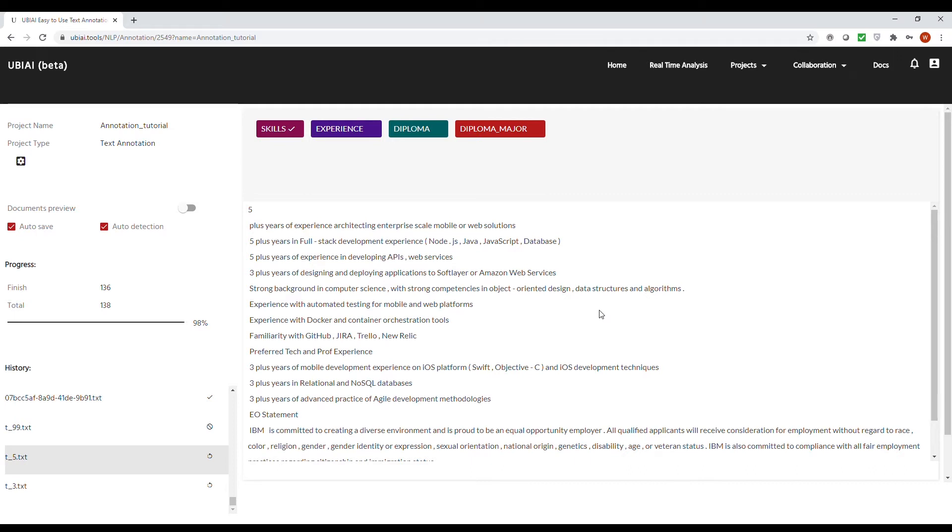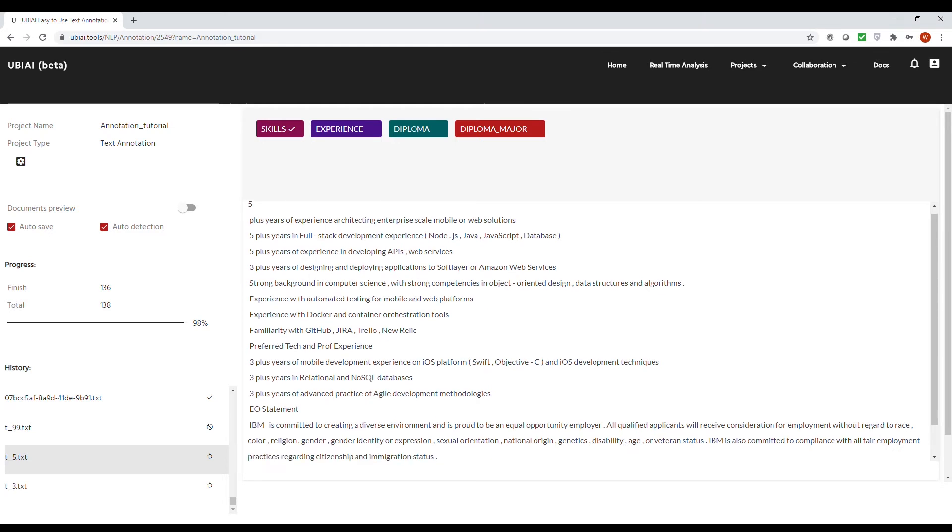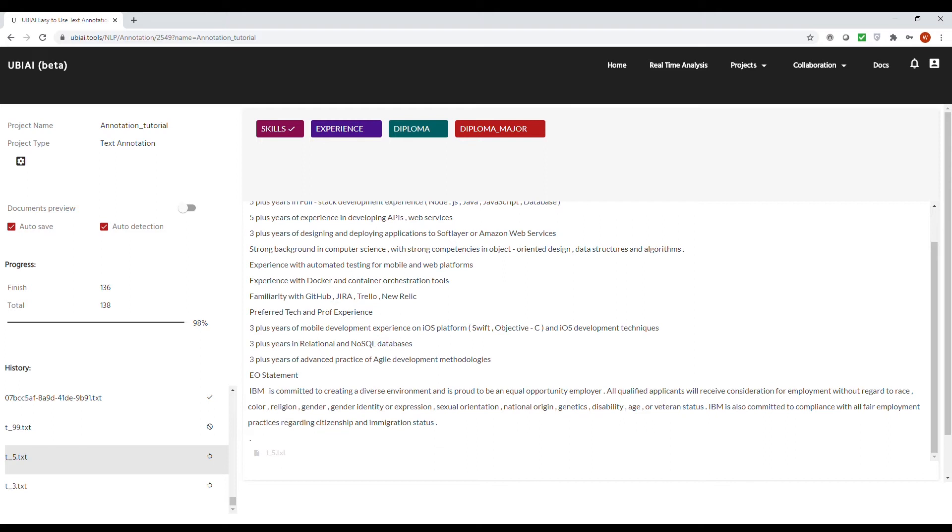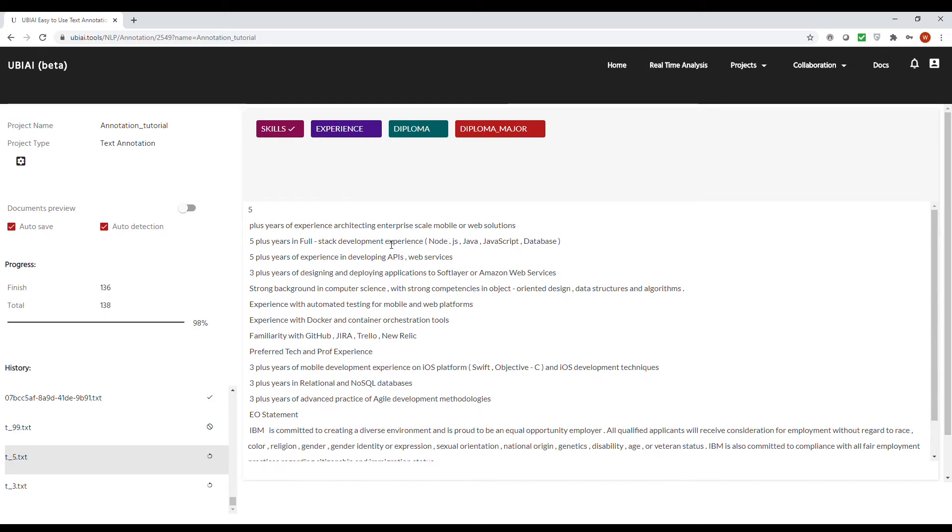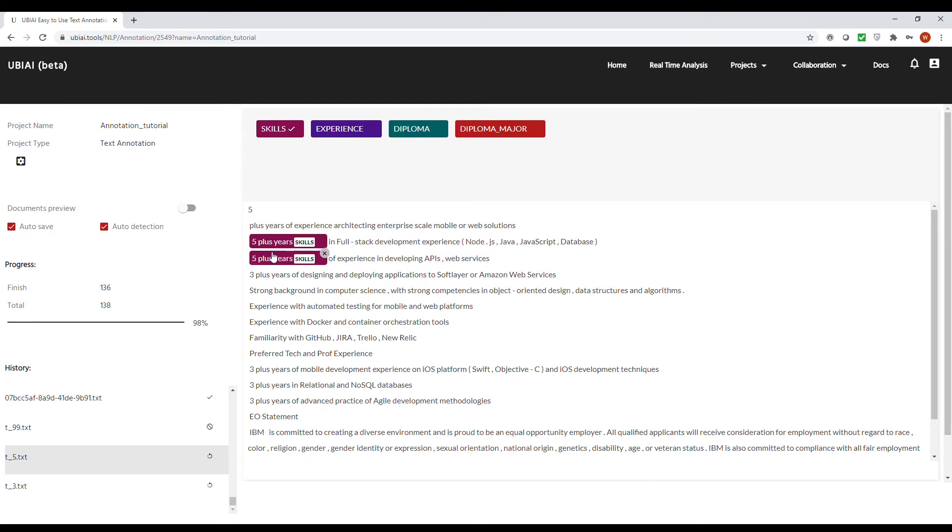The UBIAI annotation platform was built to be very intuitive and easy to use. For instance, with auto-detection enabled, as soon as you label a word in the text, the tool will search within the document and automatically label similar words. For example, I would like to annotate 'five plus year' here, and the tool will automatically search within the document for similar words and automatically annotate them.